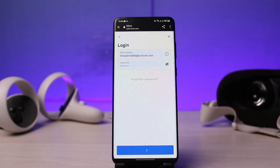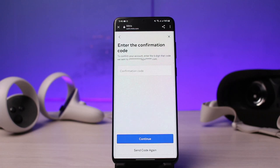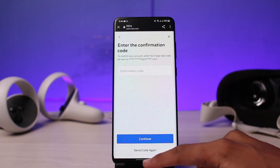As I tap on it, you can see it prompts me to log in with my email address and password. All I have to do is go ahead and type in my email address and password, which I used to sign up for my Oculus Quest.